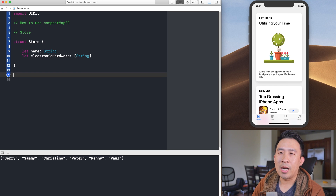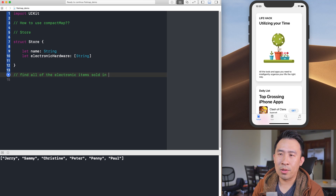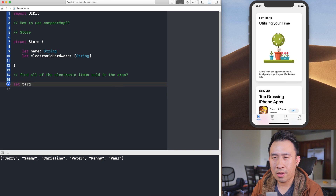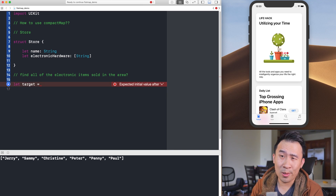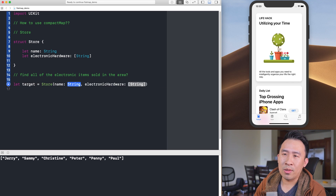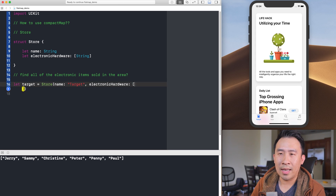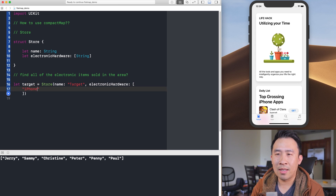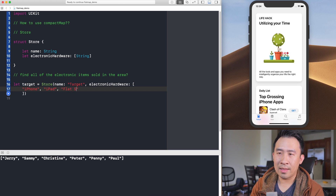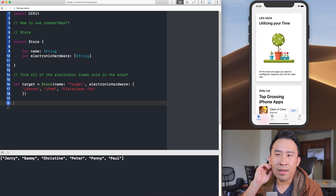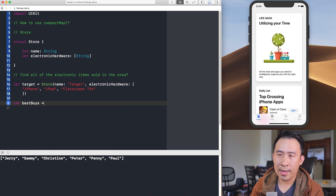What I'd like to figure out is how to find all of the electronic items sold in the area. I'll set this up by creating a couple of store objects. Let's call the first one 'target' — you'll find a lot of Targets here in California on the West Coast. I'll create it as a Store with a name of 'Target', and give it some electronics like iPhones, iPads, and flat screen TVs.